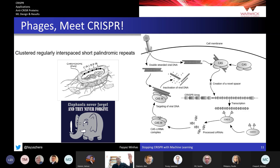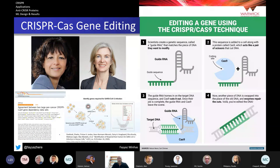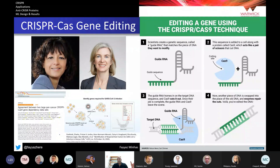The next time that cell is infected by the same virus, those Cas proteins come into action and literally chop the viral DNA into pieces. What Dr. Doudna and Dr. Emmanuelle Charpentier, who won this year's Nobel Prize, did is adapt that same mechanism to allow very precise, targeted gene editing in living cells, taking inspiration from the basic biological discovery of how CRISPR works in bacteria.